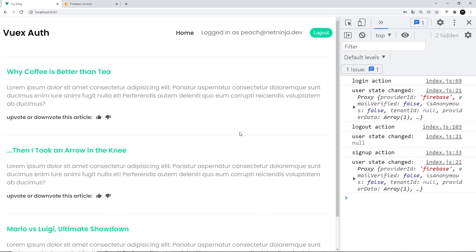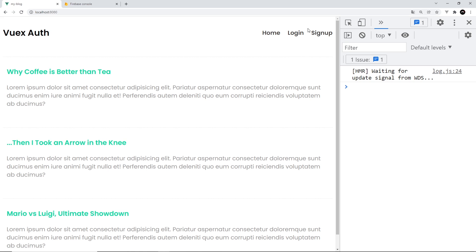However, there is a problem. Watch what happens in the navbar when I refresh — we see the logged-out links and don't see the icons, but we are actually still logged in. This is because when we first load the page the user is null in the store, and we only ever update it by calling the mutation when we log out, log in, or sign up — not when we first load the page. So on first load it just remains as null.